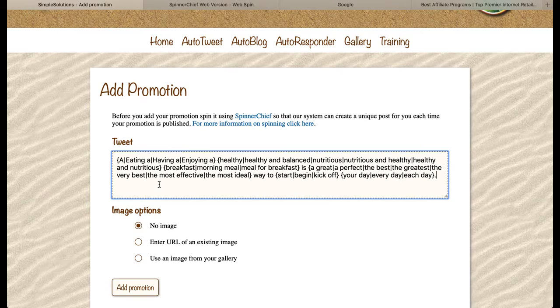When the system goes through all of my tweets and comes back to the beginning, it's going to be different. So there will be no repetition and our Twitter account will be safe.